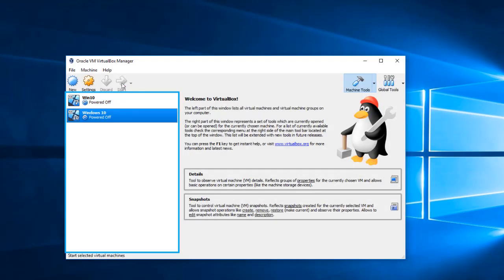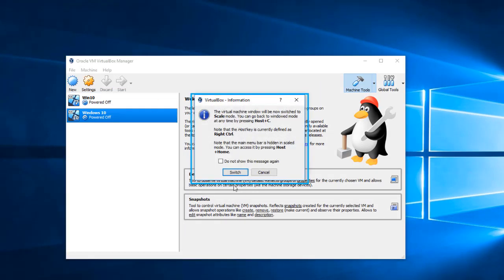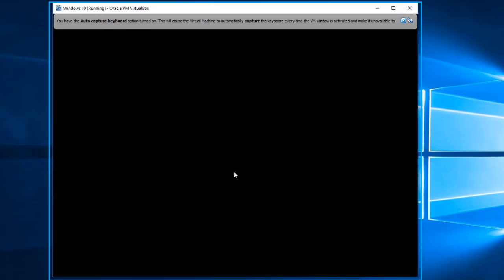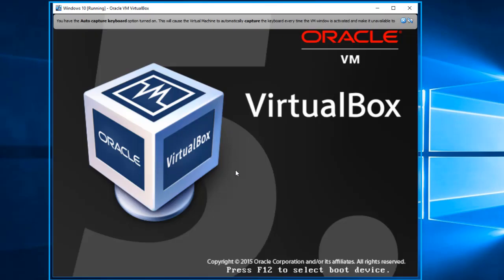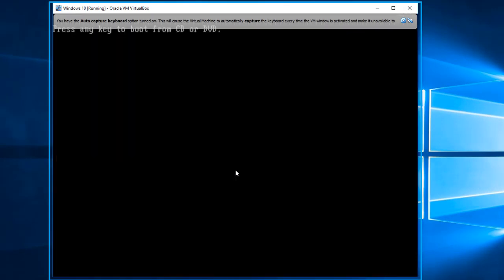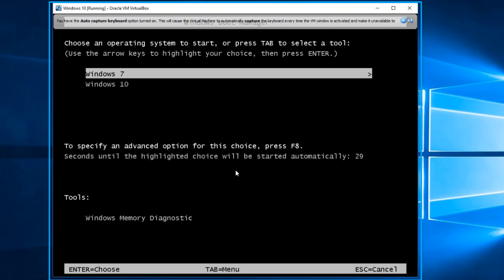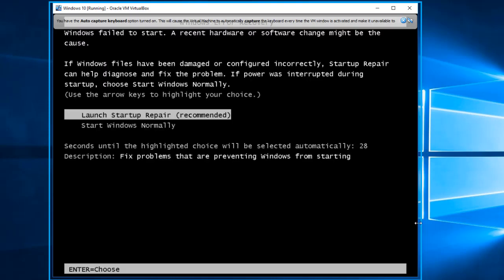Let's turn on the computer again and you should be able to get a recovery window here. Let's start the PC again with Windows 7 and you should be able to get this window — there's a 'Launch Startup Repair' option and we're going to select that.